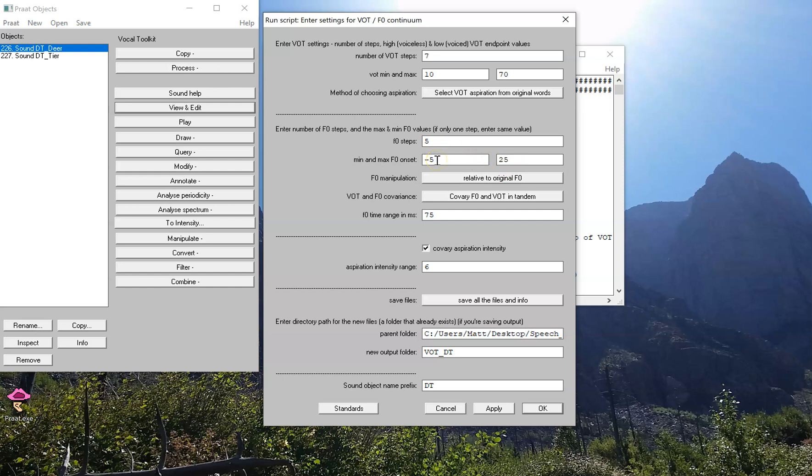So these two values now have some importance. What this means is that whatever F0 is at the start of the vowel, at the voiced end of the continuum, is going to be lowered by 5 hertz. And at the aspirated or voiceless end of the continuum, it's going to be raised by 25 hertz.